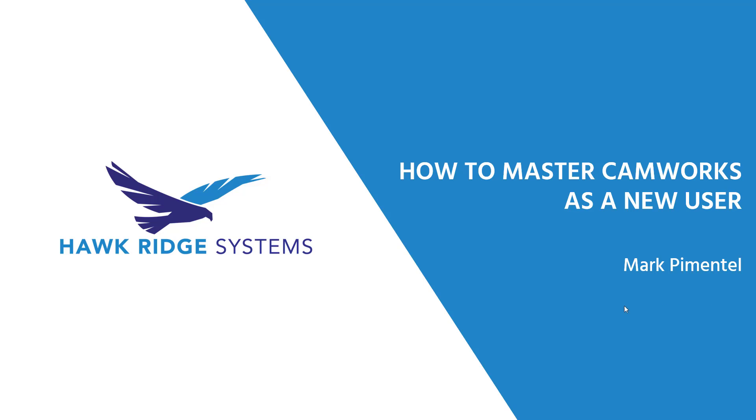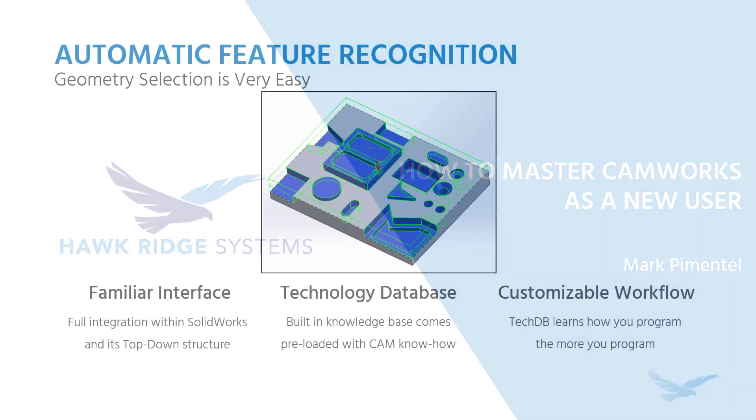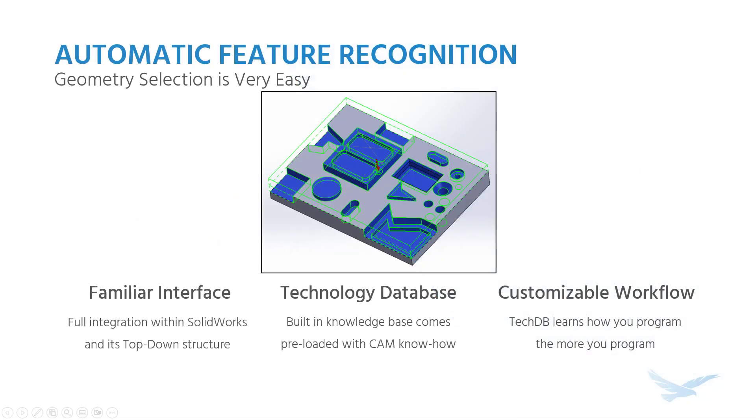One of the things that makes CAMworks easy to adopt is the fact that we're fully integrated inside SOLIDWORKS, so it gives you that familiar interface. You're already familiar with the icons with the top down left to right structure. Because we're fully integrated in there, CAMworks has that same sort of workflow, makes it easy to adopt at least the workflow of the icons.